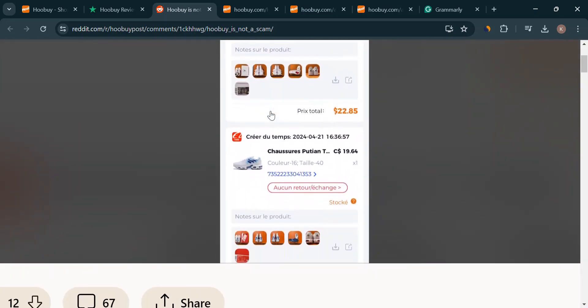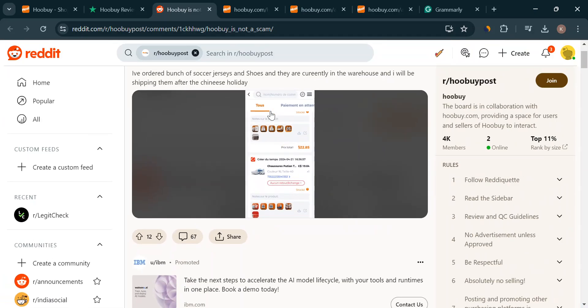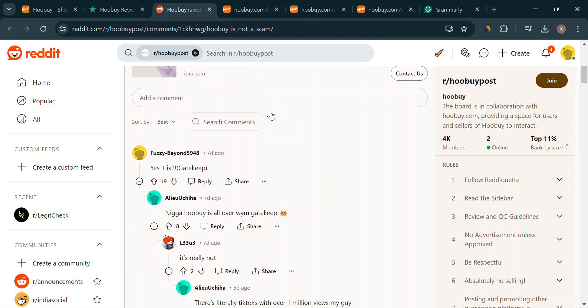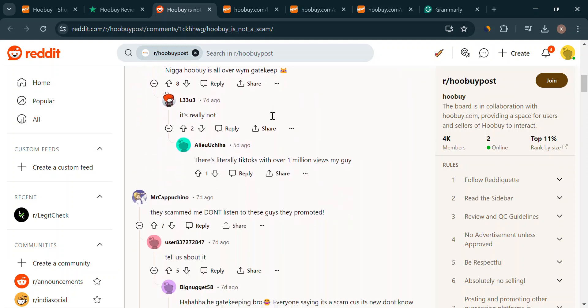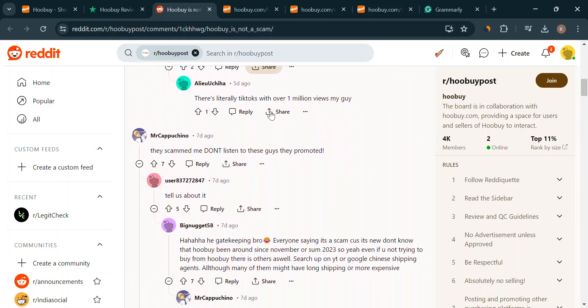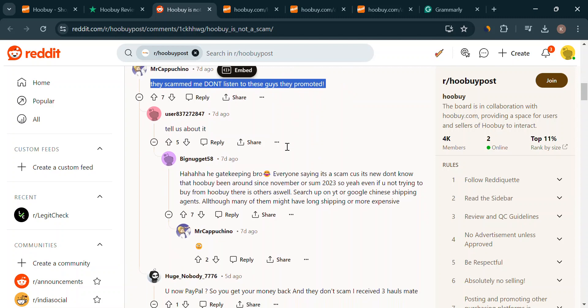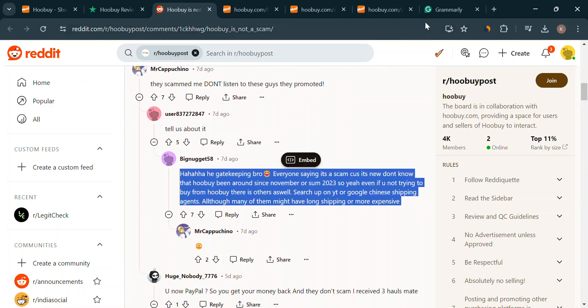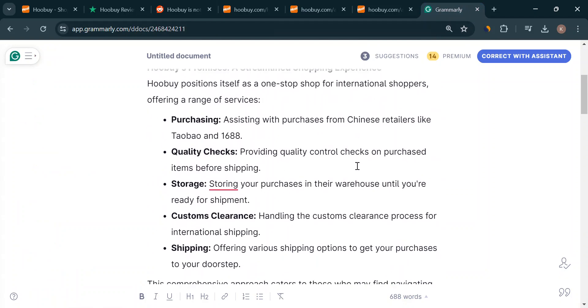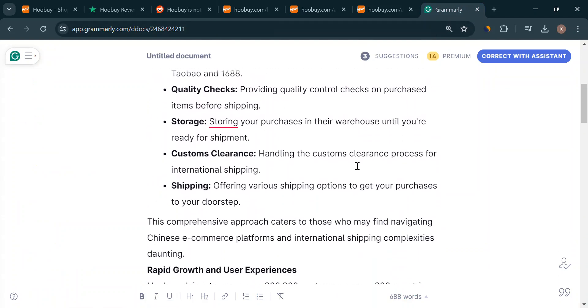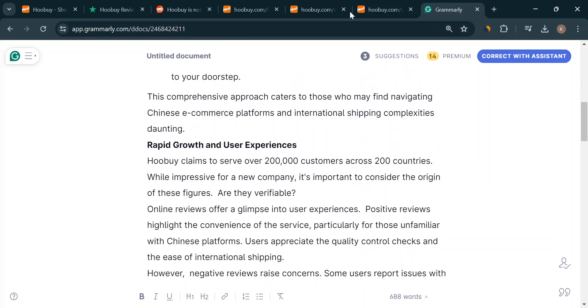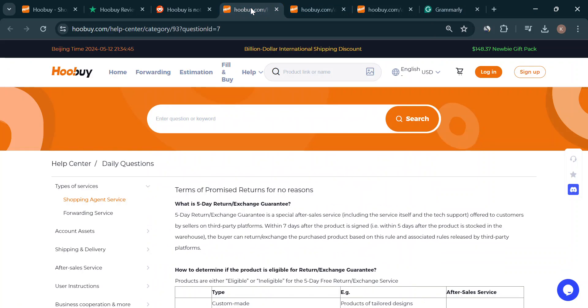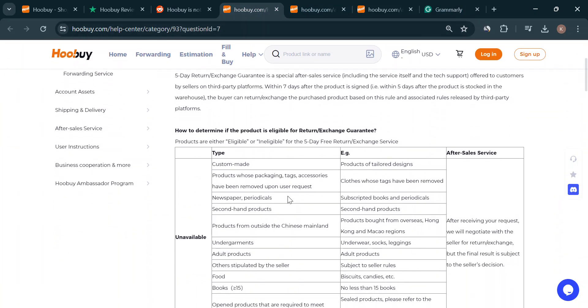But here's where things get interesting. Some users are reporting issues with customer service, especially when things go wrong with payments. Imagine this. You pay for something, but it gets cancelled. Yet the money disappears from your account. You try to reach out for help, but crickets. Not cool, right? That lack of communication is a major red flag.